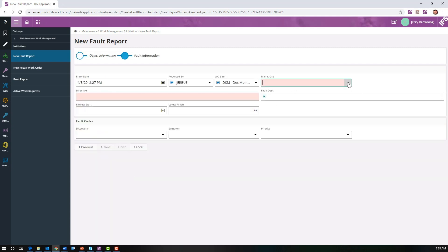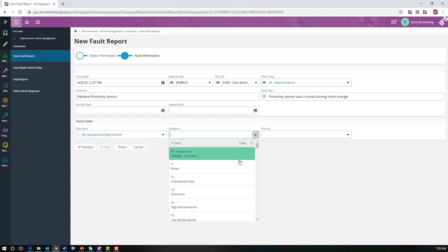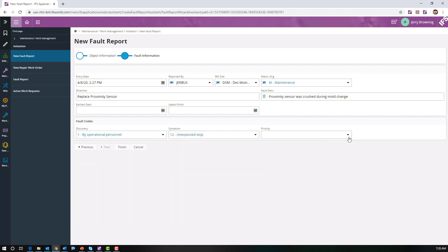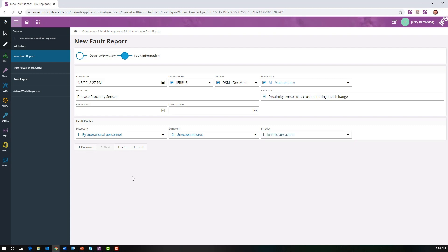Next we're going to select a maintenance org and a directive, which is replace proximity sensor, then enter the fault description. We'll pick a discovery code and the symptom is an unexpected stop. For priority, we're going to say we need immediate action, and then go ahead and finish it.